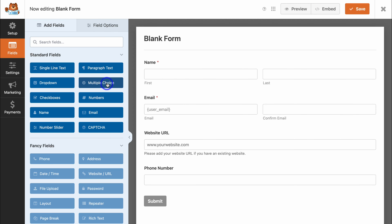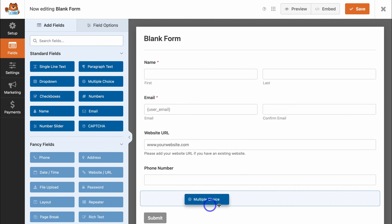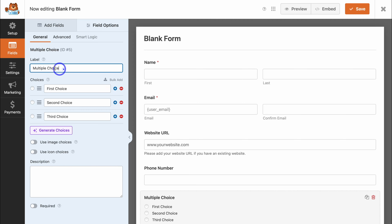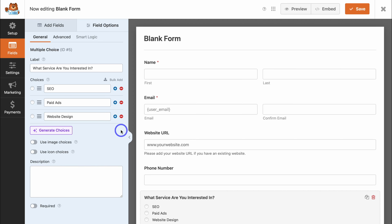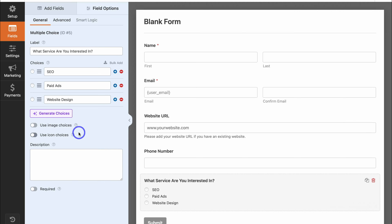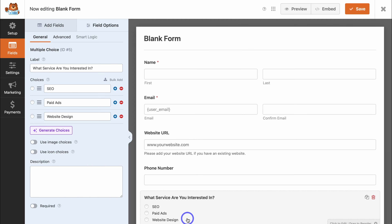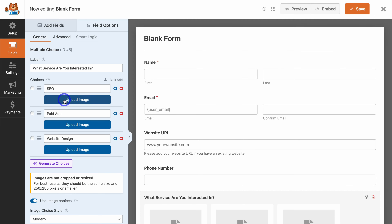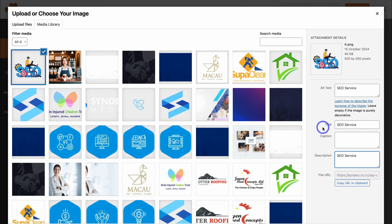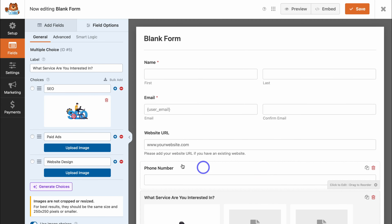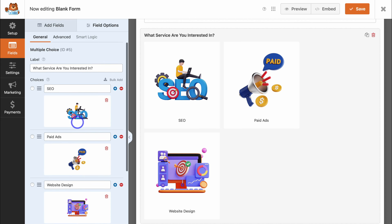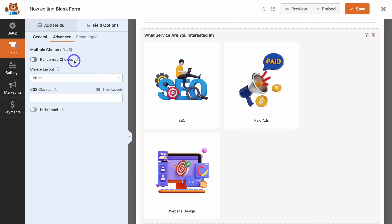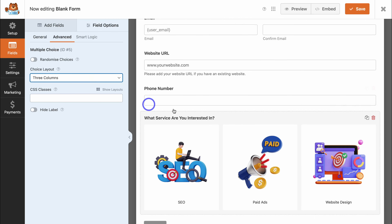Navigate back to Add Fields and come down to Multi Choice — drag and drop that below Phone Number. Click on it and change the label to 'What service are you interested in?' Add your choices and rearrange or add more options if needed. Down here, you can choose to use images or icons, or leave it as a plain selection. I'm going to add images of my services — upload the image for each service, add the image alt text, title, and description if you like, then click Use Image. Once all images are added, navigate to Advanced, choose to randomize choices if desired, and select the three-column layout.